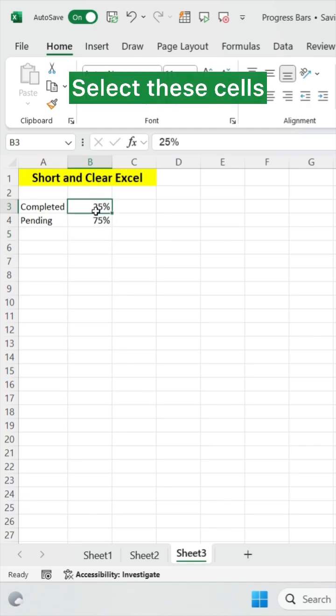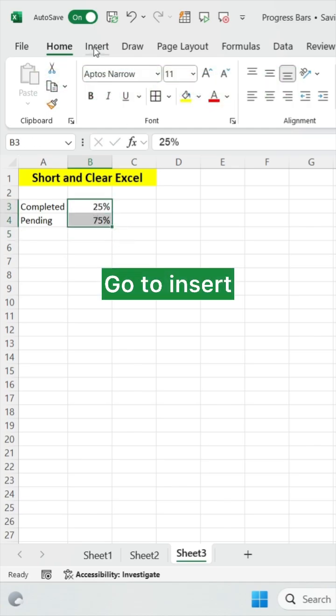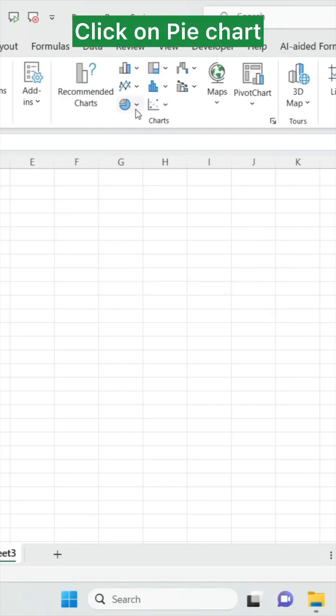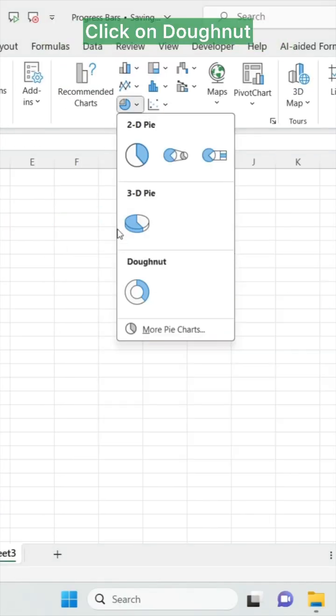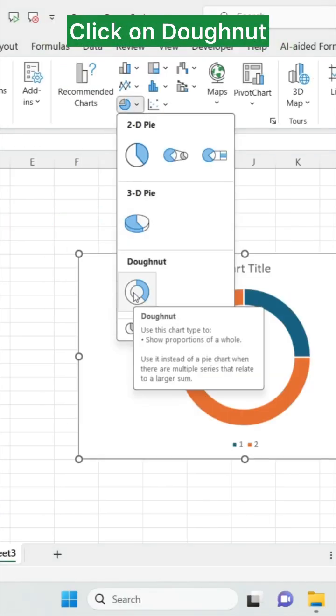Now select these cells and go to insert and click on pie chart and click on donut.